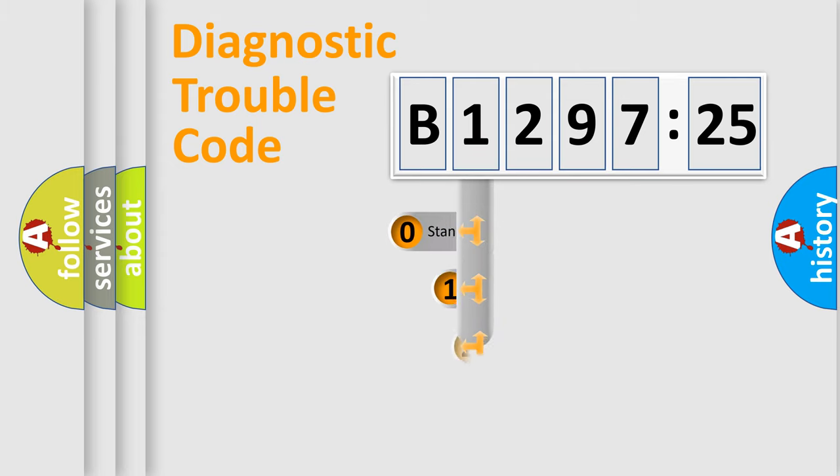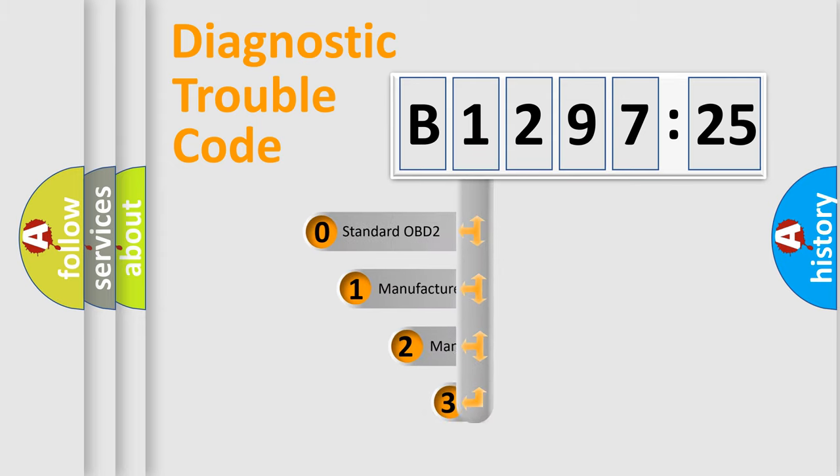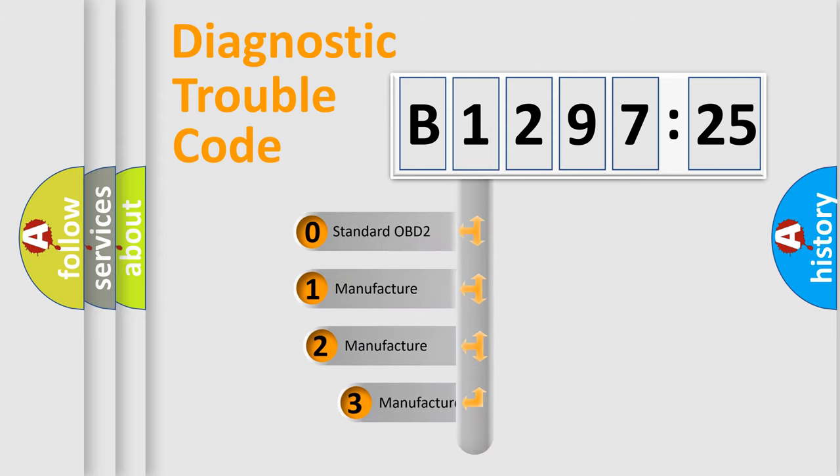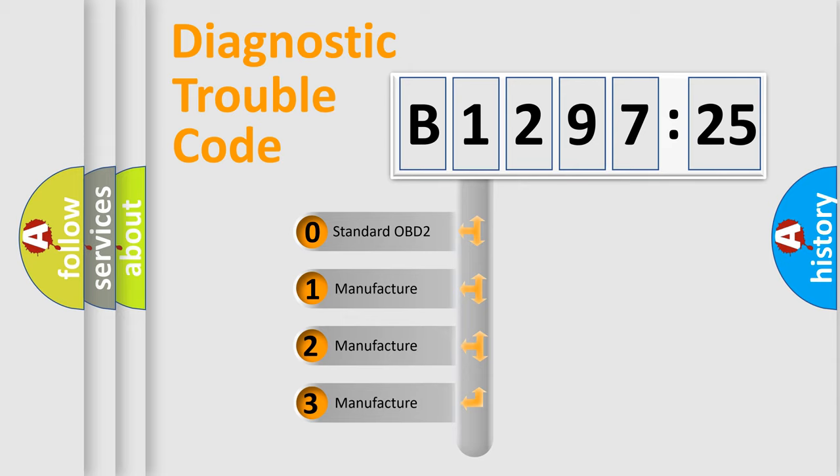Powertrain, body, chassis, network. This distribution is defined in the first character code.